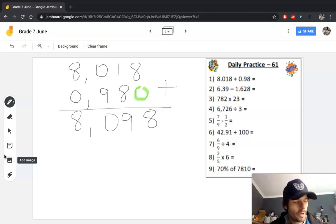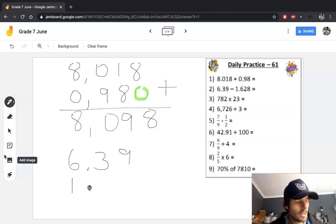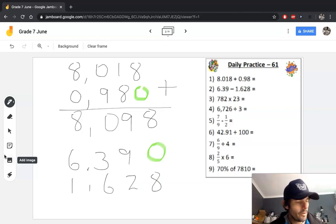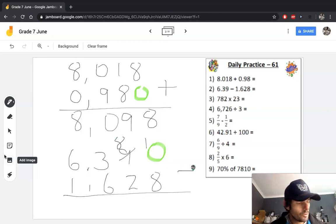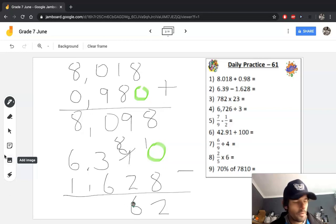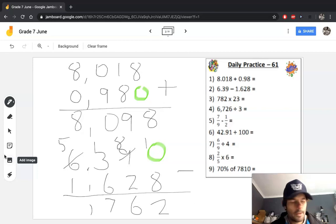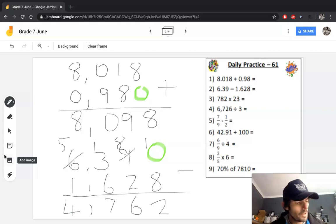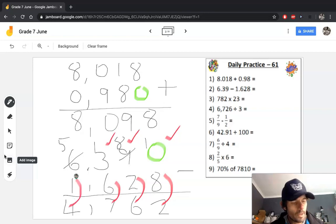Your second question is subtraction. Again, it's really important to have the correct numbers in the correct columns. We're going to need to use a placeholder zero so we can see that zero minus eight requires us to borrow from the nine: 10 minus 8 is 2, 8 minus 2 is 6. We can't do 3 minus 6, so we borrow again: 13 minus 6 is 7. The decimals must line up. The checking strategy: 2 plus 8 is 10, 6 and 2 is 8, 7 and 6 is 13, 4 and 1 is 5. We can be happy with our calculations.